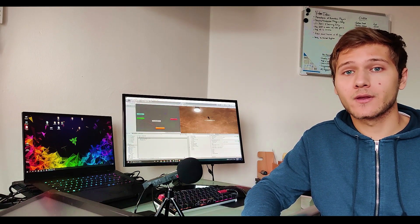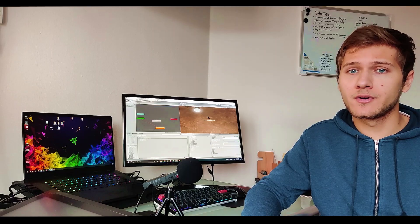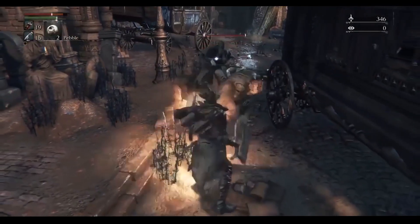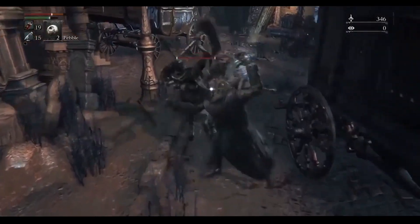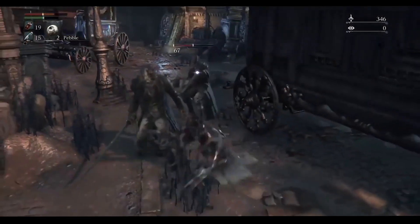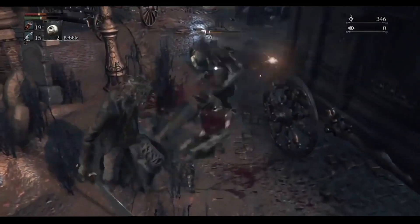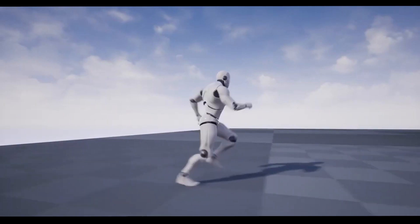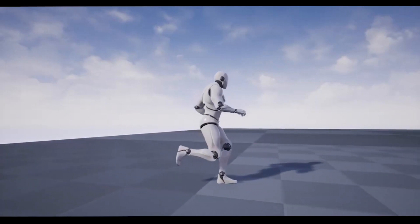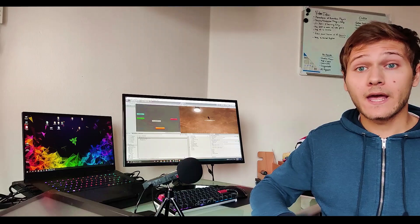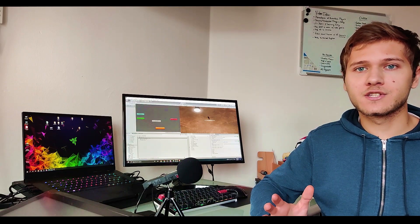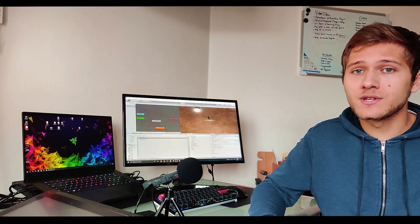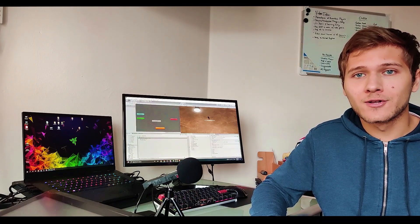Yeah, remember I told you about it few minutes ago? Root motion is when your characters transform such as position and rotations are controlled by the animation instead of the script. So you're not moving it from the script. It's moved by the animation itself. And all the animations from Mixamo come with root motion turned on by default.